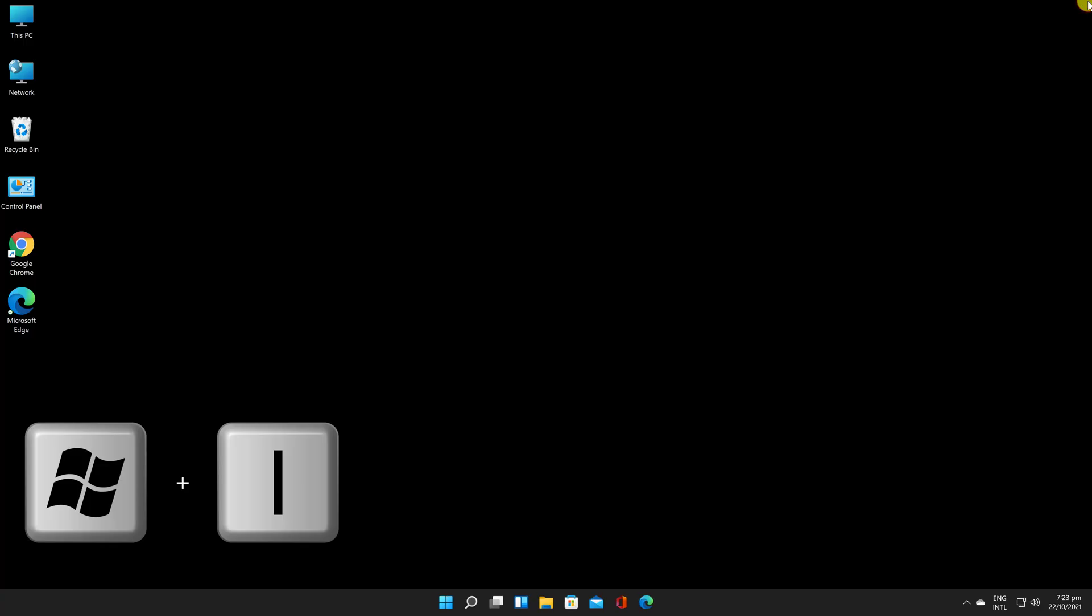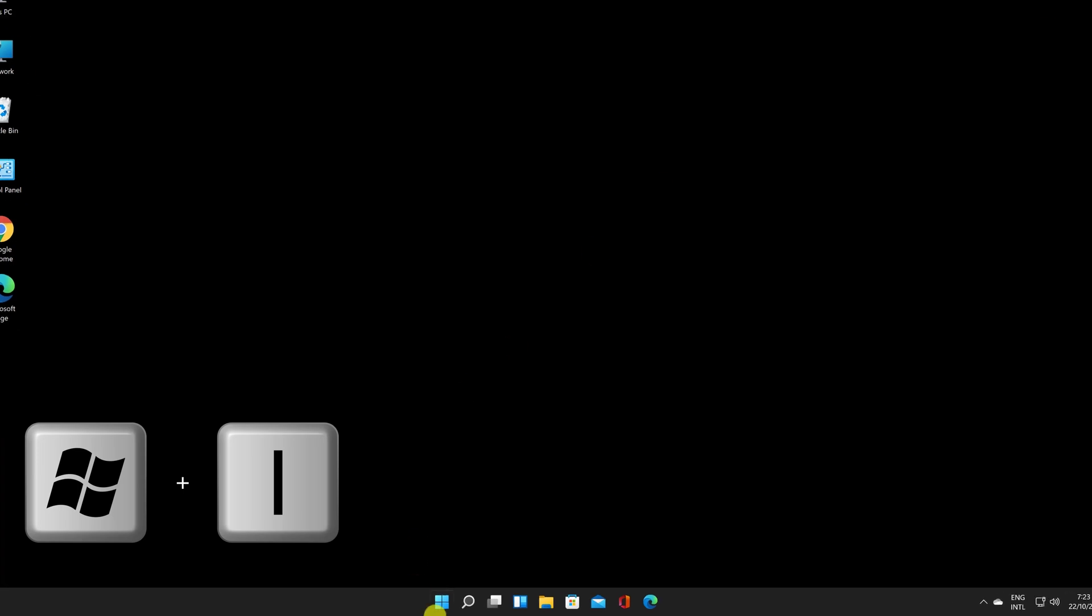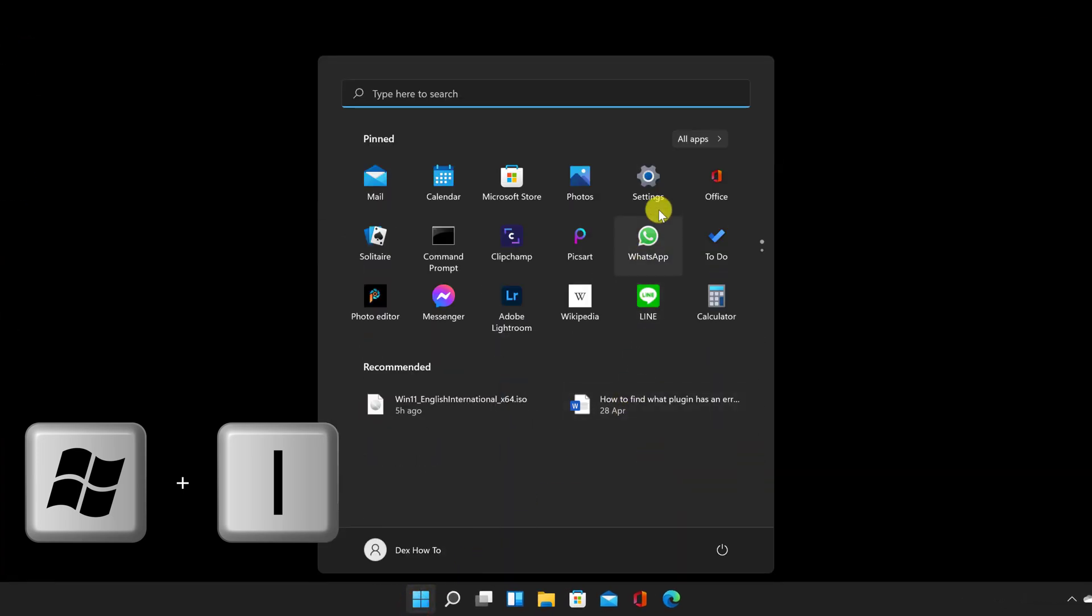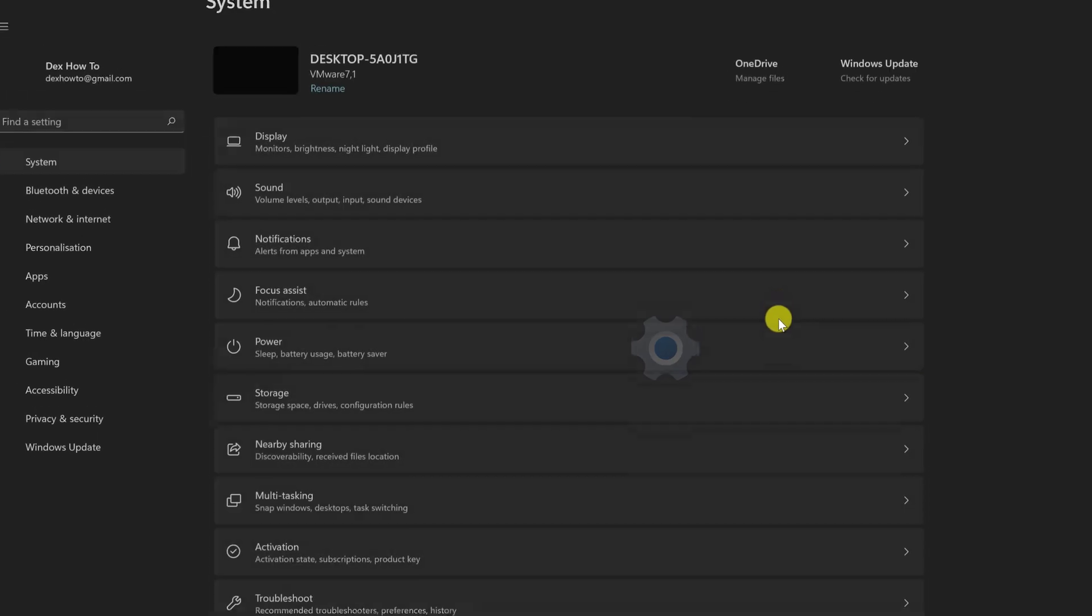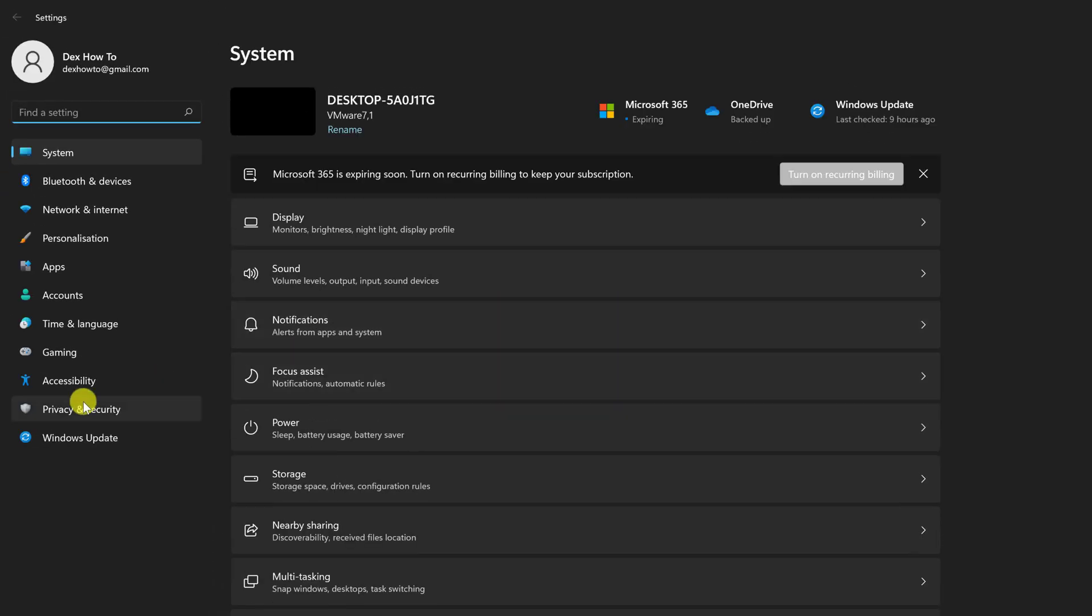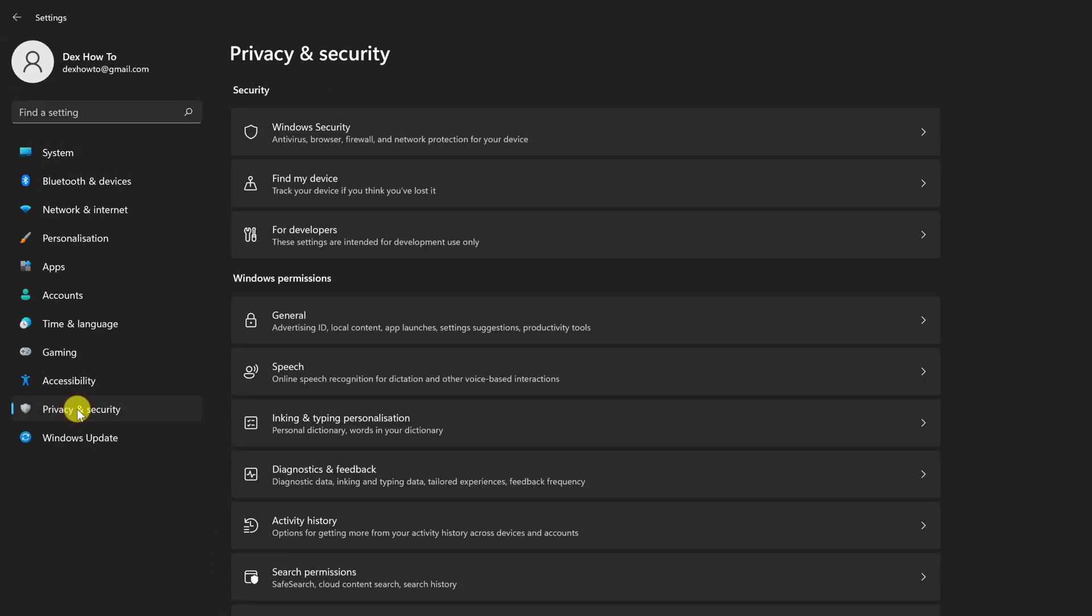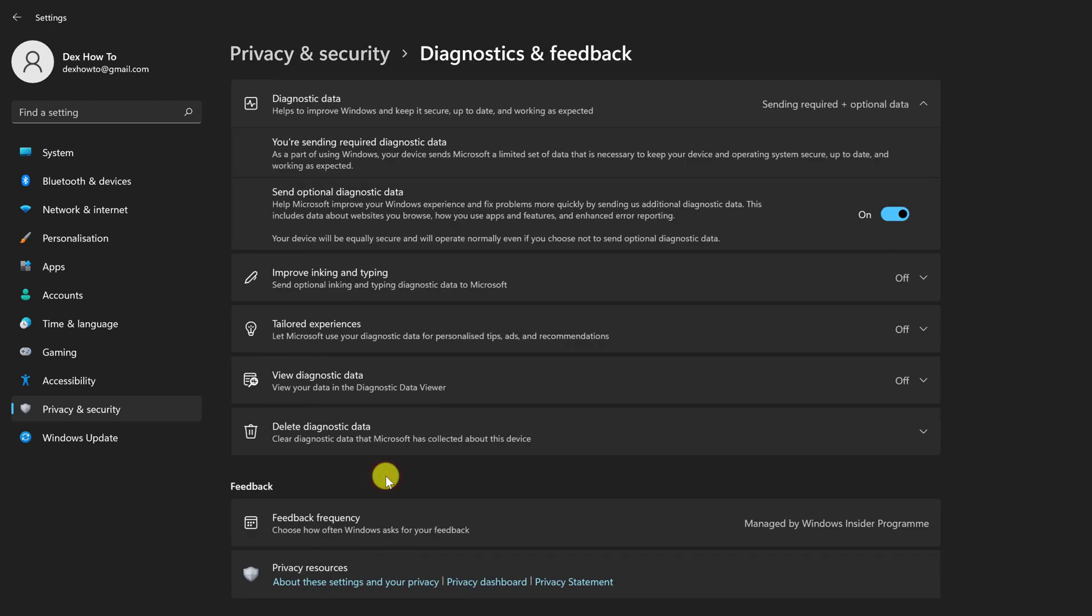Open Windows Settings by hitting the Windows and I keys at the same time. You can also click on the Start menu and then select the Settings app. Select Privacy and Security, then choose Diagnostics and Feedback.